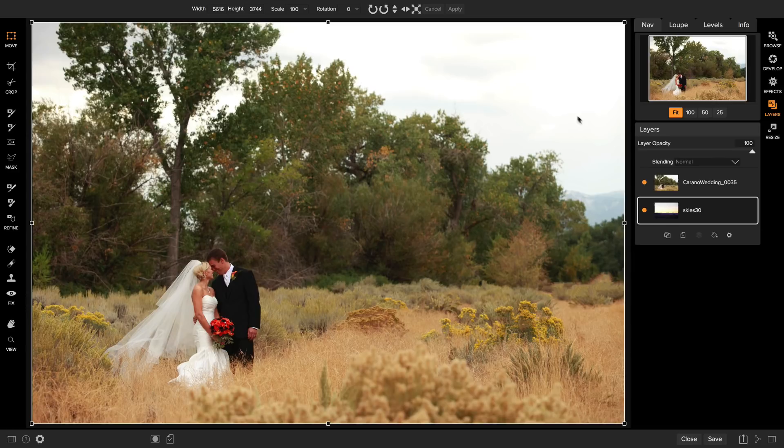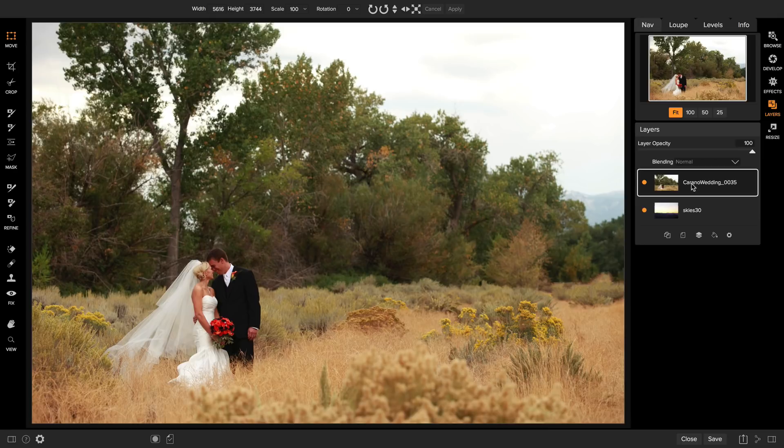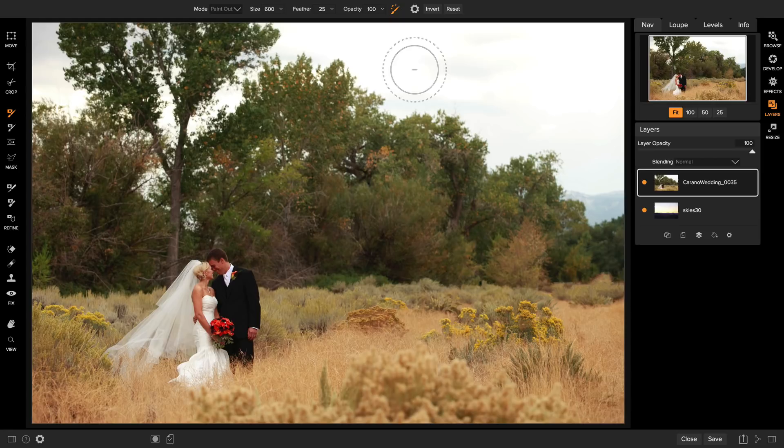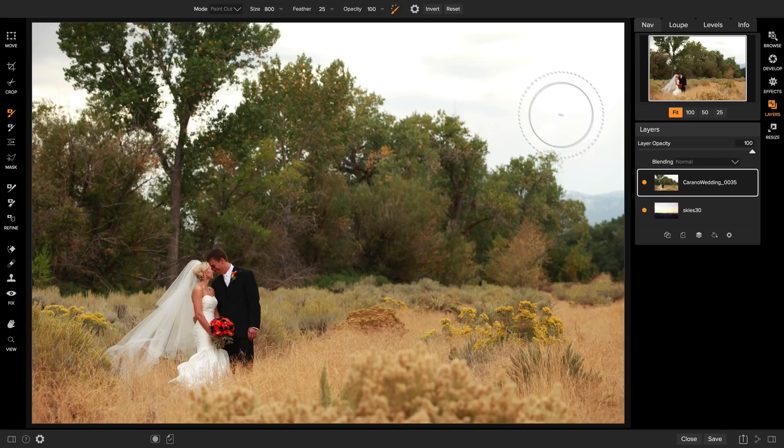The next thing I need to do is to use the masking tools to paint away the boring white sky to reveal my new more interesting colorful sky. So select the layer you want to mask, the upper layer, and we're going to use the masking tools. I'm going to start with the masking brush and use the perfect brush option.